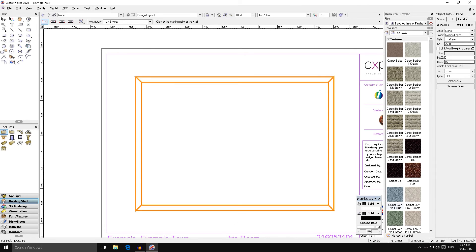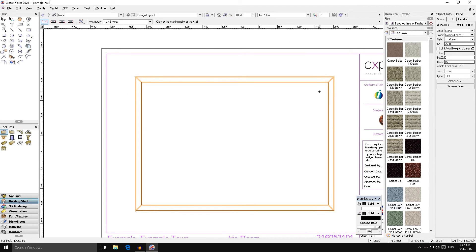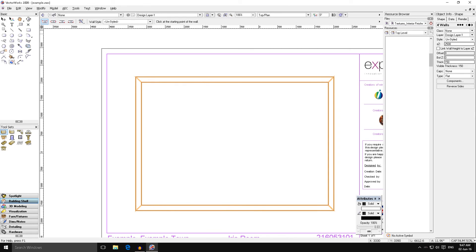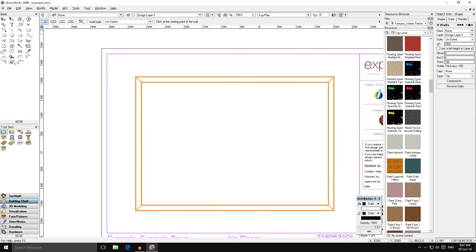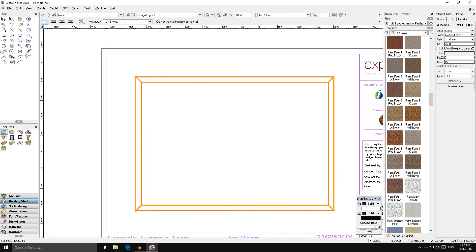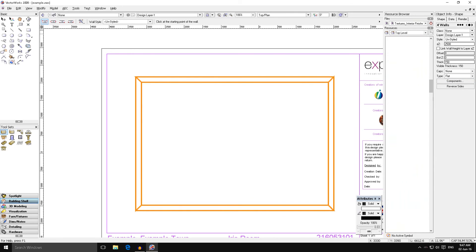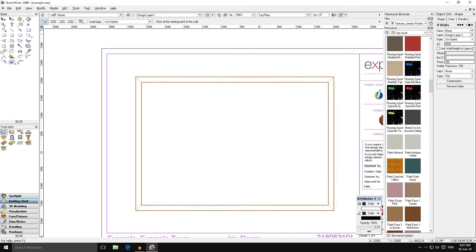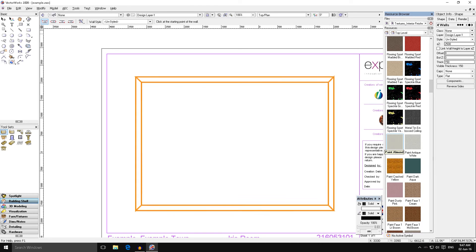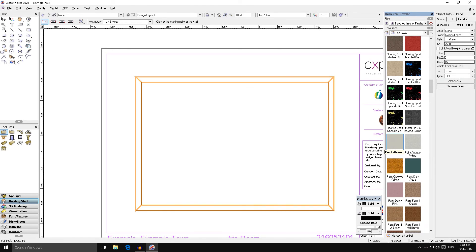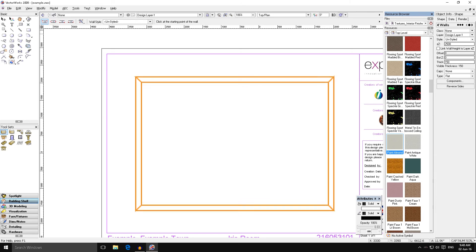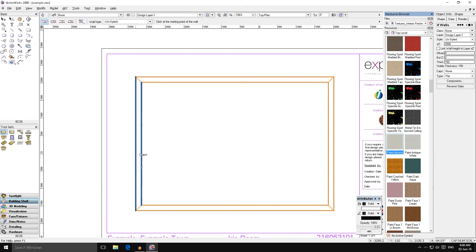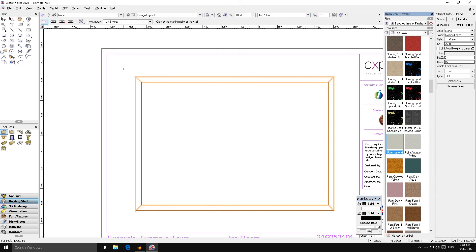What we're actually going to do is also apply a texture to this. It's still all highlighted. Again we go to our resource browser and we scroll down until we get to our paints. We're going to say this is almond, so off white. Again same process, right click on the texture that you want, hit apply, and our walls are now that texture.